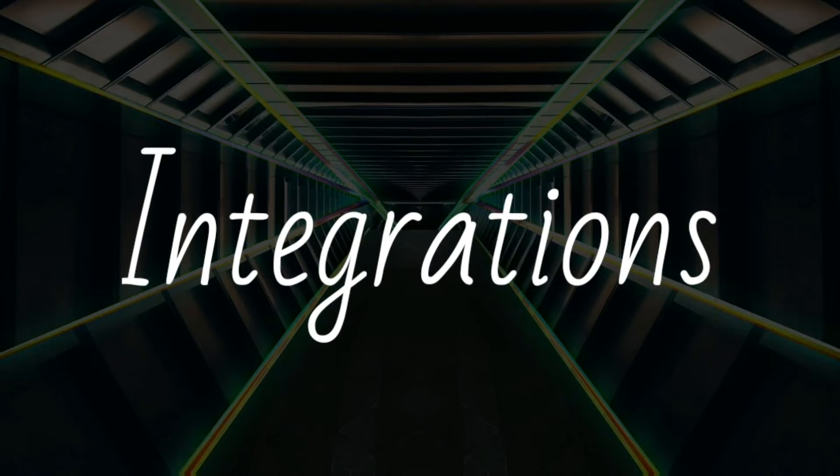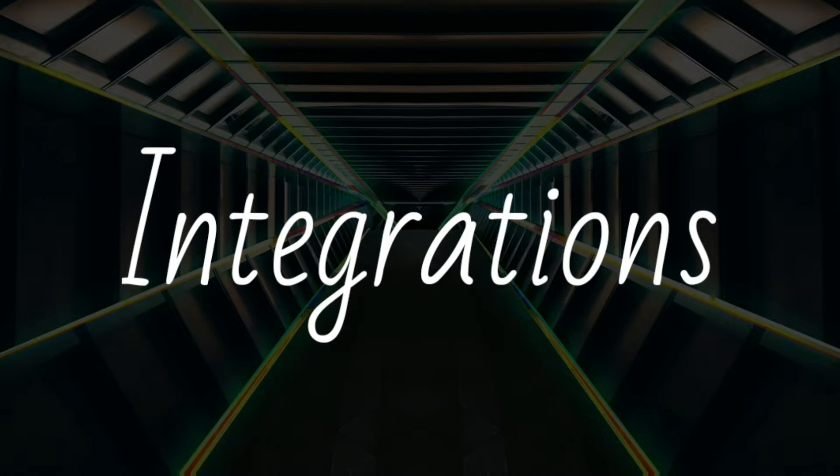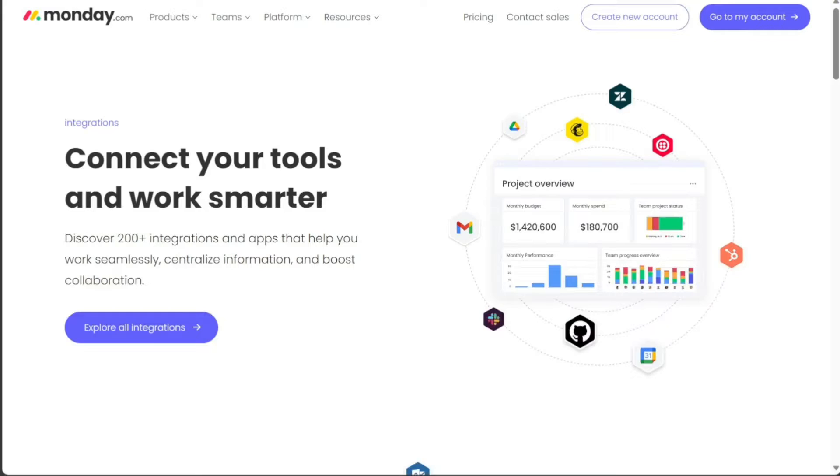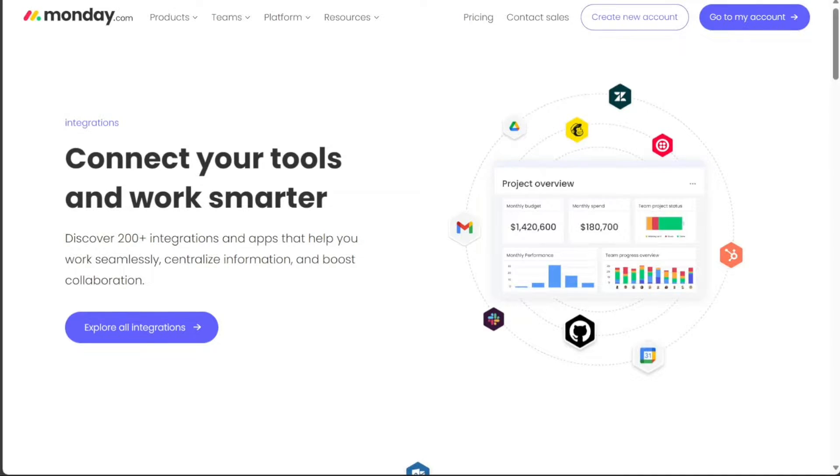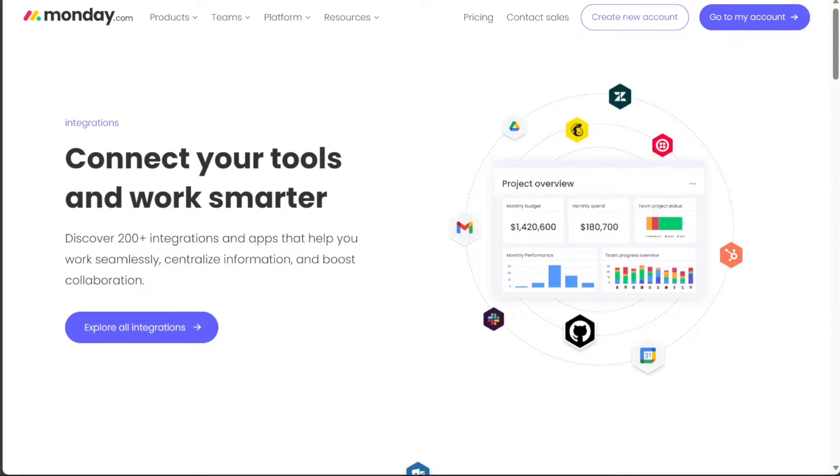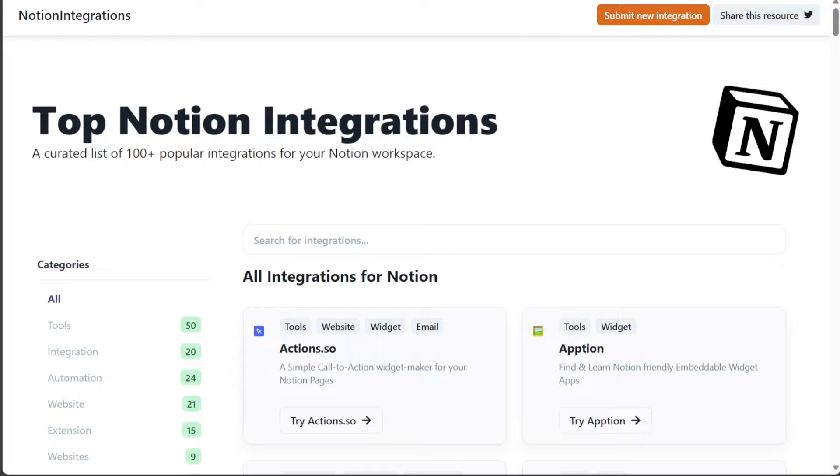Both Monday.com and Notion offer integrations with a variety of other tools, but Monday.com has a wider range of integrations available. Monday.com integrates with popular project management tools like Jira and Asana, as well as design tools like Figma and Sketch. Notion also integrates with a variety of tools, but its integration list is not as extensive as Monday.com's.